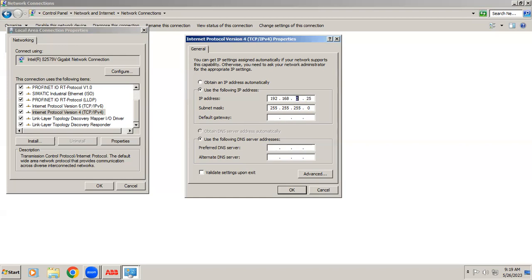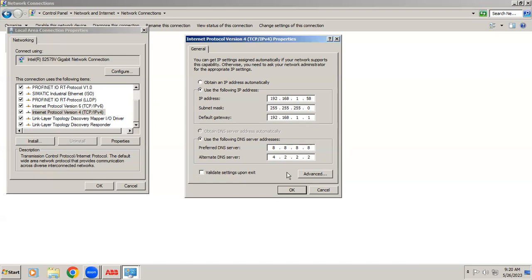And default gateway as... DNS server we have to feed it. These are constants you can use the same for internet connection, internet plus controller we want to connect. Right now the internet connection has been given.